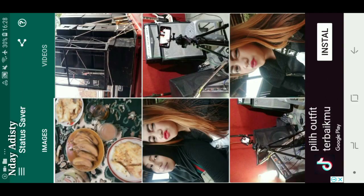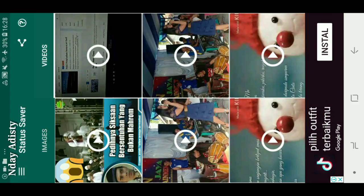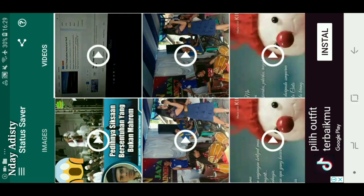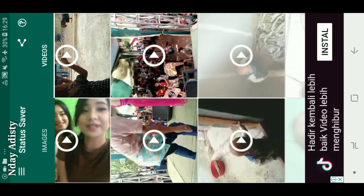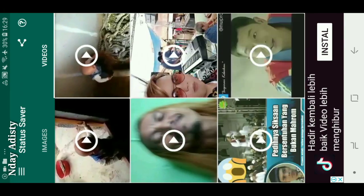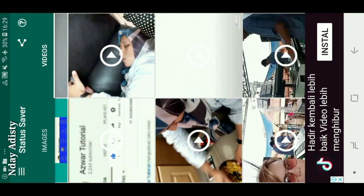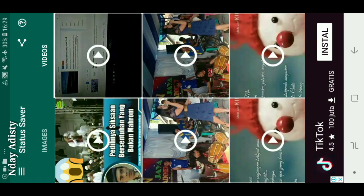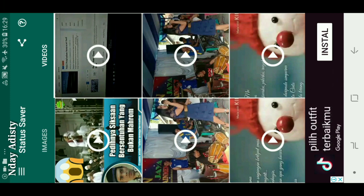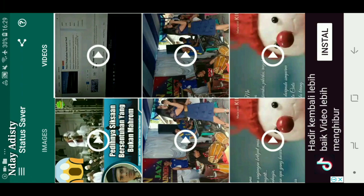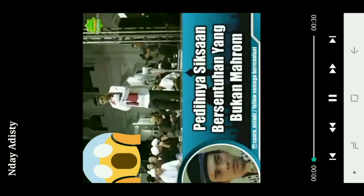Dan ini status video, nah status video ada semua ya. Status-status kawan-kawan kita ada semua di sini. Kita tadi ingin ngambil status dari kontak Mama Deti ya, ini ada ceramah Ustadz UAS, kita klik videonya.